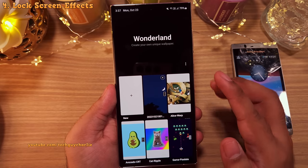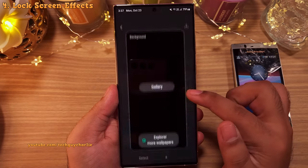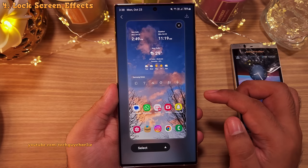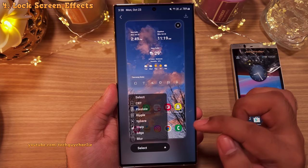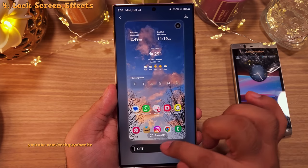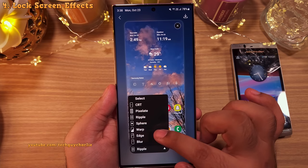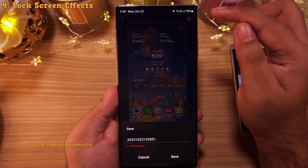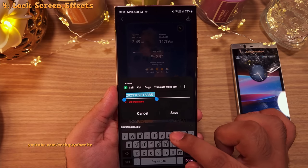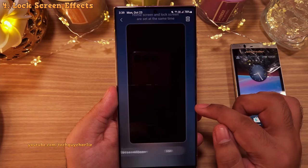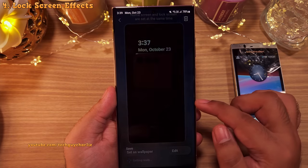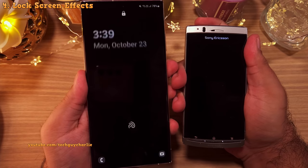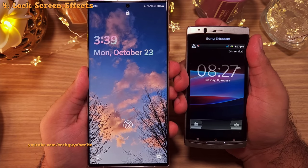If you wanna create your very own, tap on the new button and then pick a picture from the gallery. Once you do, pick the effect that you want from this list. My personal favorite is the CRT effect but you've got a lot of effects to choose from. Once you are satisfied, tap on the save button and give the wallpaper a name, then save it and set as wallpaper. Now you will see the effect whenever you wake the phone up — and that looks awesome.